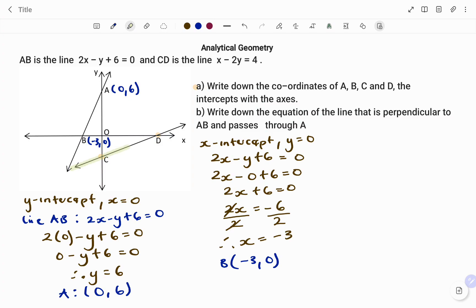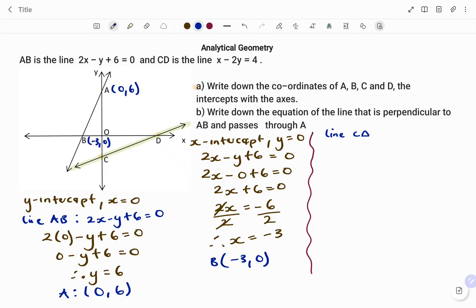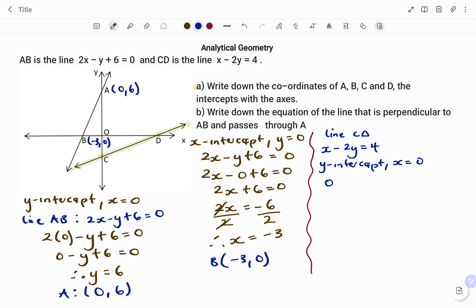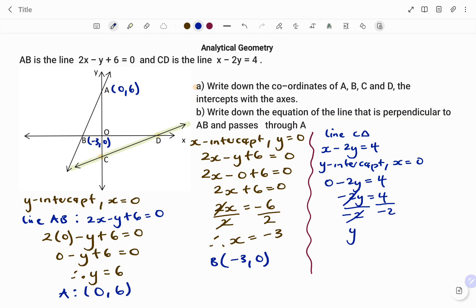The next step is to move to our next points using line CD. The equation is x minus 2y equals to 4. For the y-intercept, the value of x is equal to 0, so we replace x with 0: 0 minus 2y equals to 4, giving minus 2y equals to 4. Dividing both sides by minus 2, we get y equals negative 2. So the coordinate of C is (0, -2). I'm going to add that to the diagram.